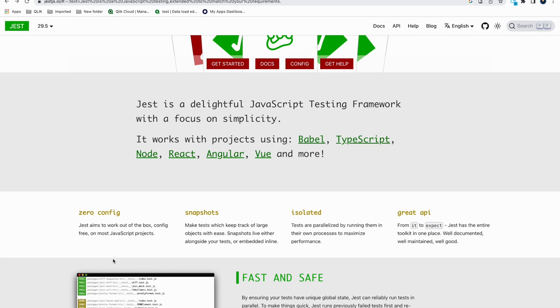Another benefit is snapshots - you can persist large objects with ease using snapshots or compare snapshots, which is useful for testing. It is isolated - if you are running multiple tests in parallel, all tests have their own processes, so they won't use each other's resources and run separately. This way you can maximize performance. Great API - hooks like beforeAll, afterAll are supported in Jest.